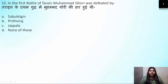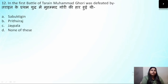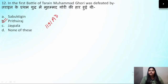Question number 12: In the first battle of Tarain, who defeated Muhammad Gauri? In the first battle of Tarain, Muhammad Gauri was defeated. We all know the person who defeated him was Prithviraj Chauhan. The first battle of Tarain was in 1191 AD, fought between Muhammad Gauri and Prithviraj Chauhan, in which Prithviraj Chauhan easily defeated Muhammad Gauri.